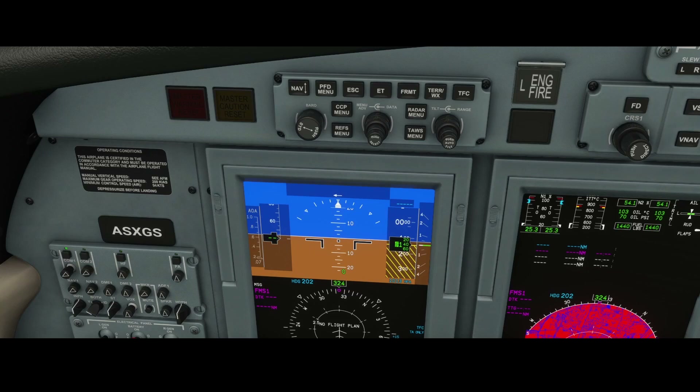That's where the MSL value — the mean sea level value — comes in. It describes how high the airport is compared to sea level. They've agreed on one specific baseline which they use for every airport, and that's what the MSL value for these airports is based on.